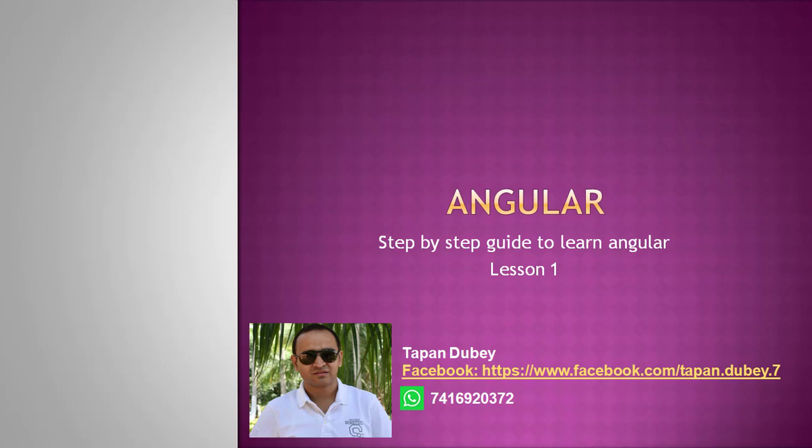Hello everyone, this is Dapan. Welcome to my YouTube channel. This is lesson 1 for Angular.